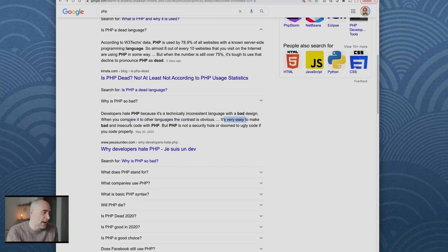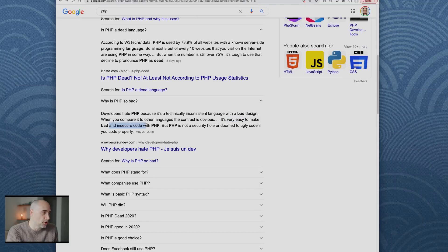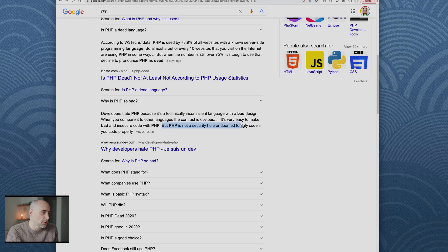It's very easy to make bad and insecure code with PHP, but PHP is not a security hole or doomed to ugly code if you code properly. That's the main point.